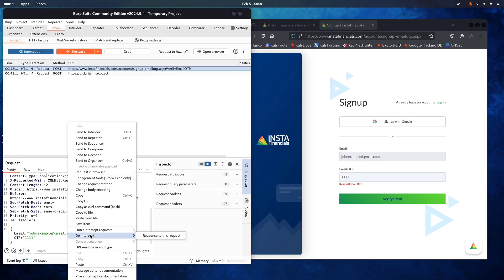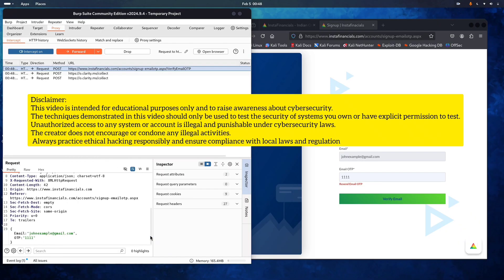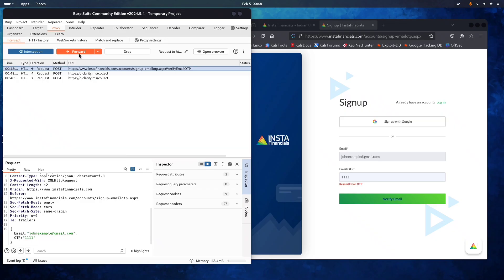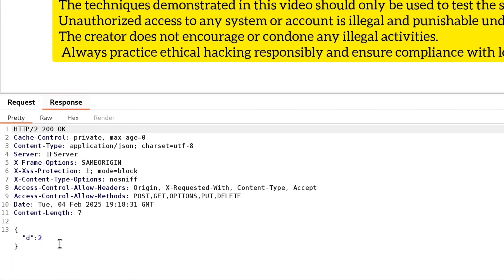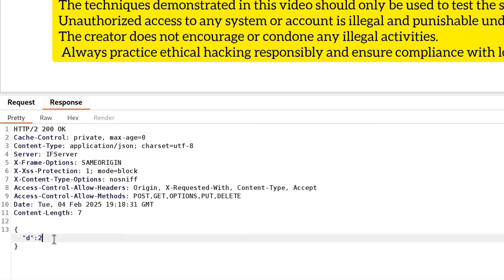Right-click this request and choose 'Do Intercept and Respond for this request.' Forward all the other requests. Here we got a response back from the server and it's saying the OTP we entered — 1111 — is wrong. It says D colon 2, which means the OTP is wrong. That's the server's response from the website's backend, and this is what we're going to edit.